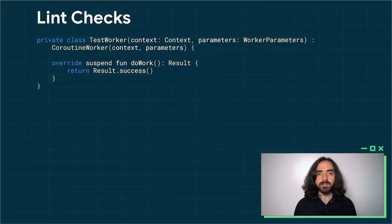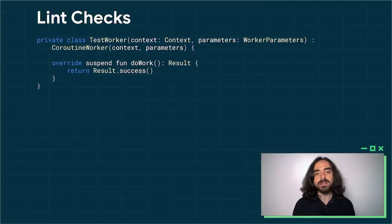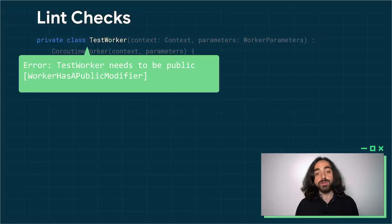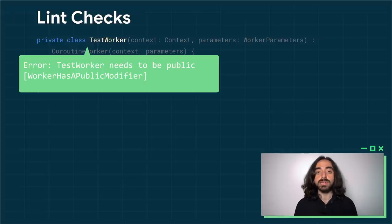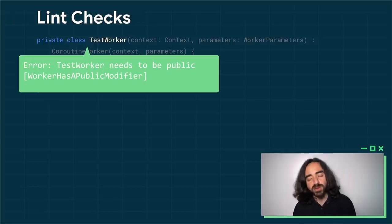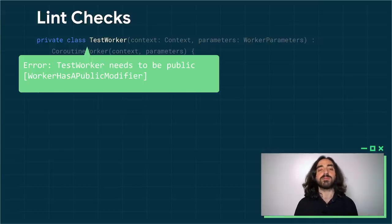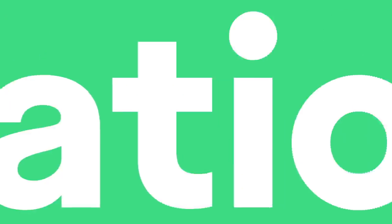Here's an example where we make the worker class private by mistake. If you do this, Studio will quickly warn you that the worker needs to be public. That was all with WorkManager — let's talk about navigation.